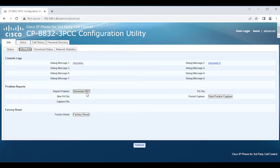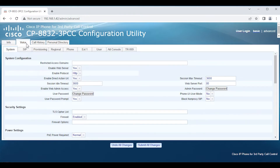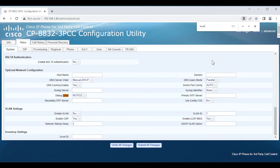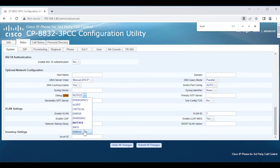One of the things that can be very useful is there's actually an option to generate a PRT. However, what is recommended before you generate a PRT — say there's a problem that occurred such as registering the phone to a service like WebEx Calling, or perhaps a third-party SIP server or cloud server — you would want to record the time and date when the issue occurred. Also, we want to enable debug level. Go to Voice > System, search for 'level,' and you'll notice by default it's set to Notice. We want to change that to Debug.